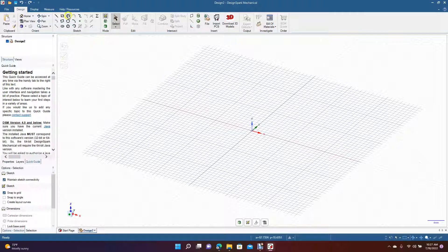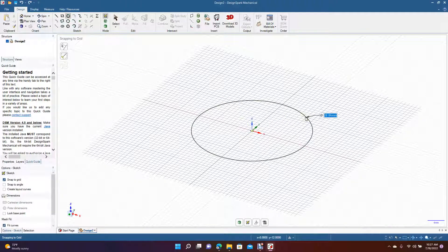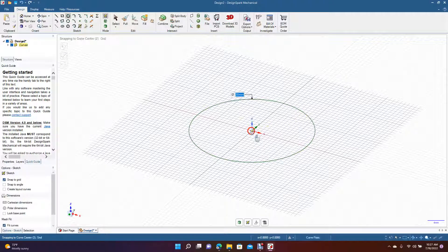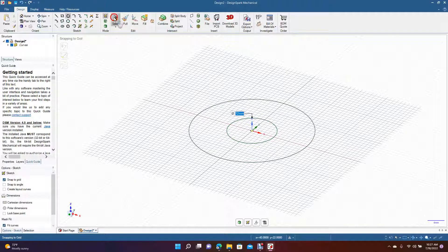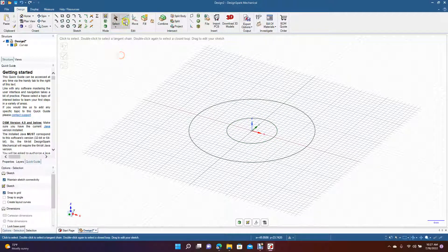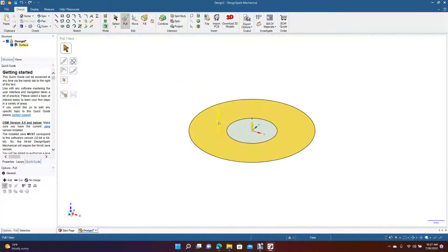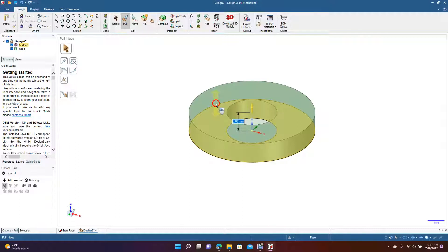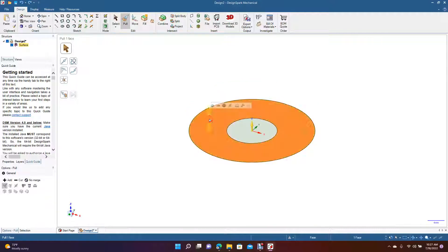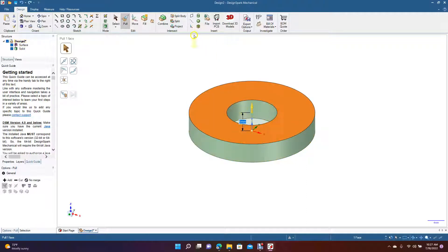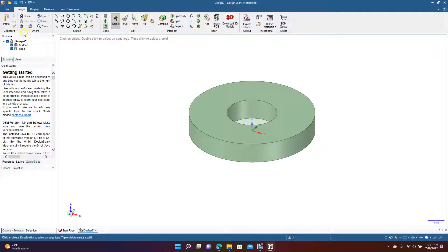We're going to draw a circle here at 30 millimeters, then draw an internal circle at 12 millimeters. Then we're going to pull this up to 5 millimeters — click the face and enter five — and pull that up to five.